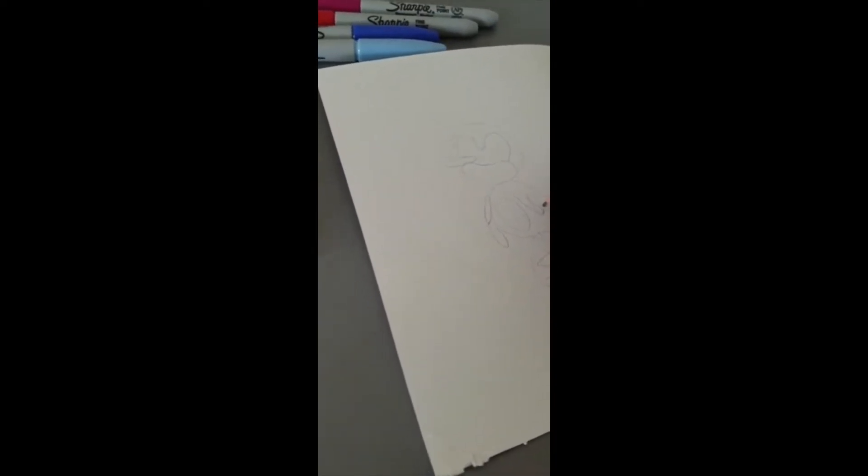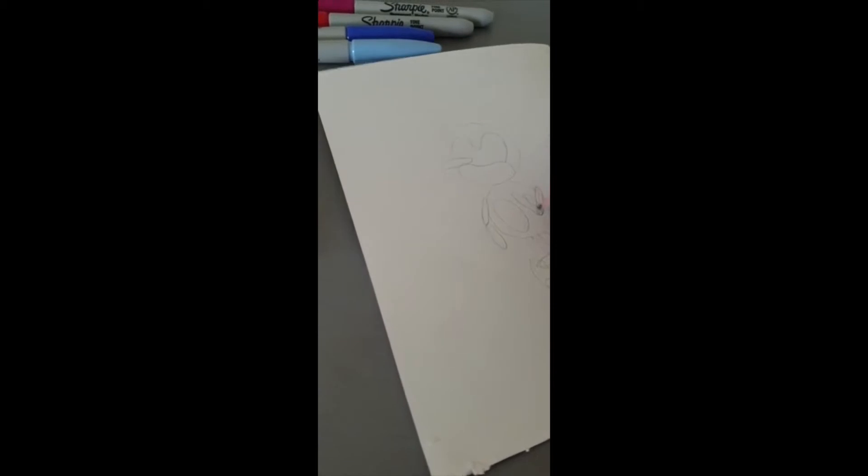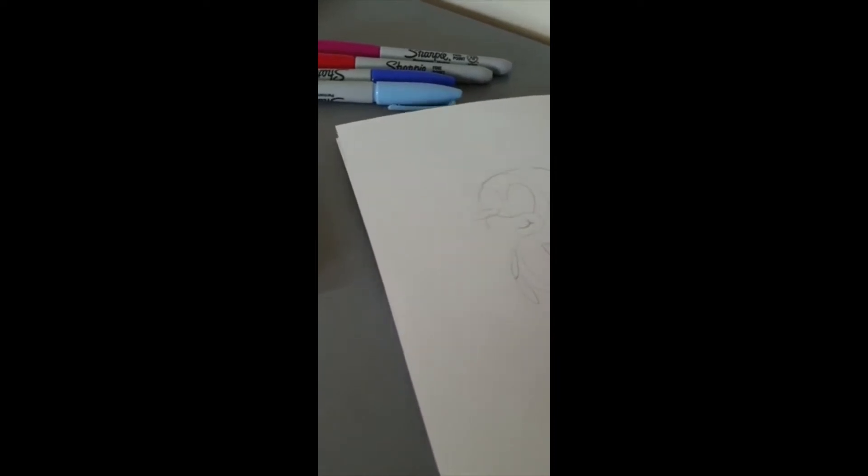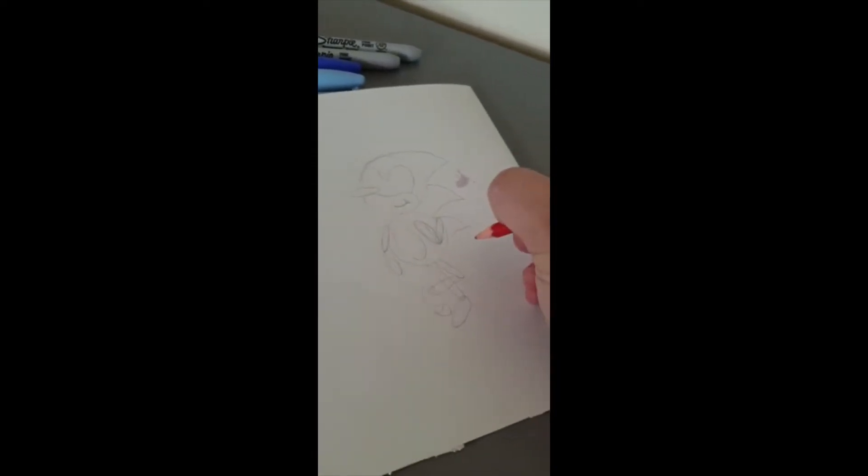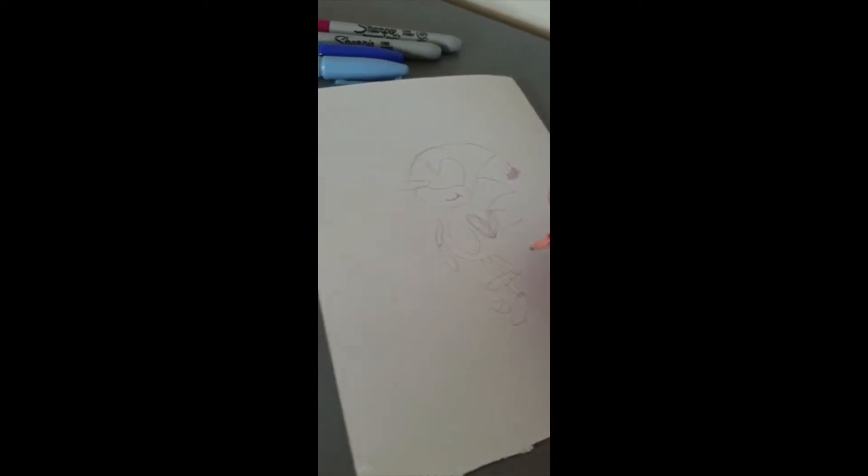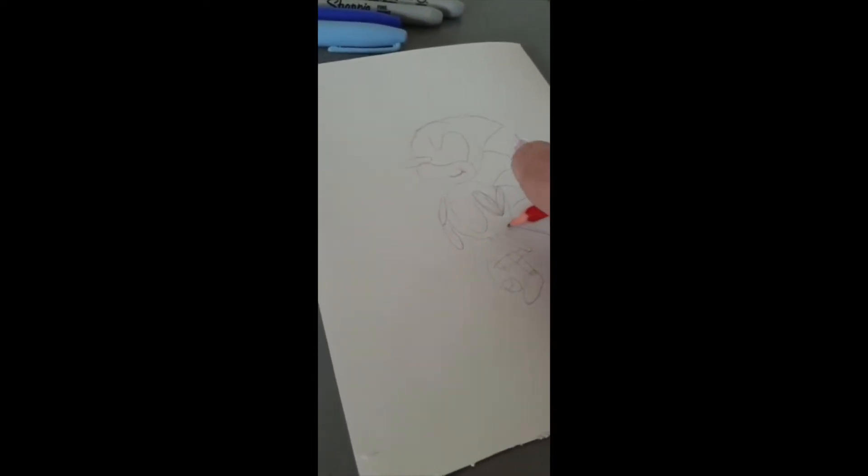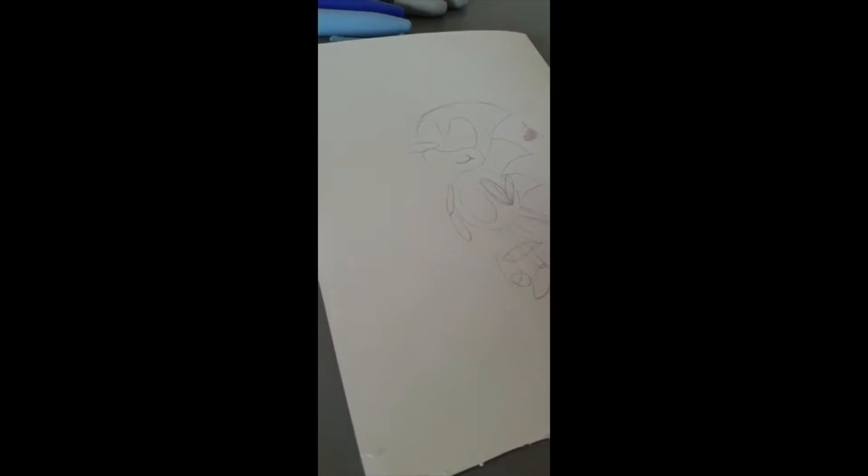Now I just want to adjust the arm here. It's okay, we can adjust as we go along because we can go over it in pen a little bit later, so this isn't the final thing. Now Sonic is famous for his big spikes, so don't forget to give him some nice big spikes. We'll give another one down here just like that, and then we'll give him a little tail, sausage for the tail as well.